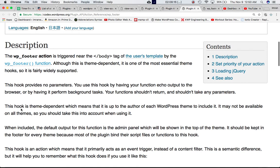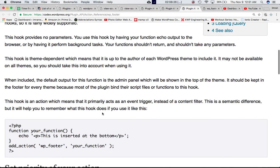This hook is theme dependent which means that it is up to the author of each WordPress theme to include it. It may not be available on all themes, so you should take this into account when using it.